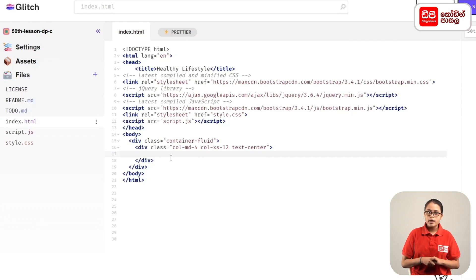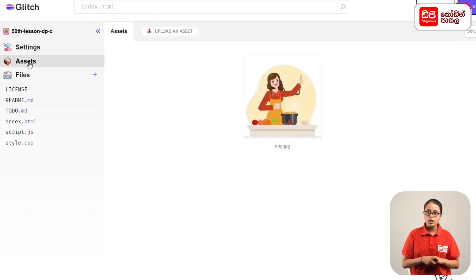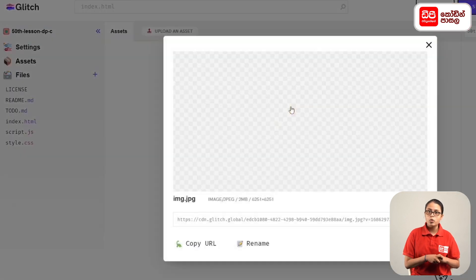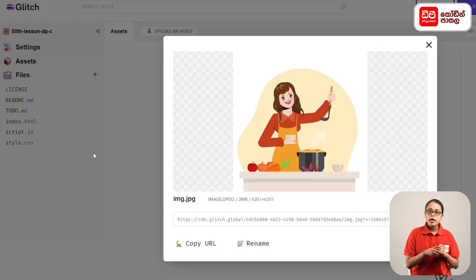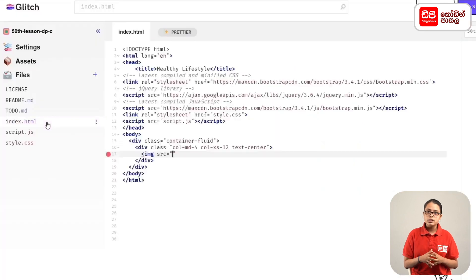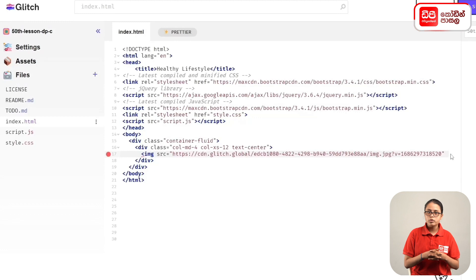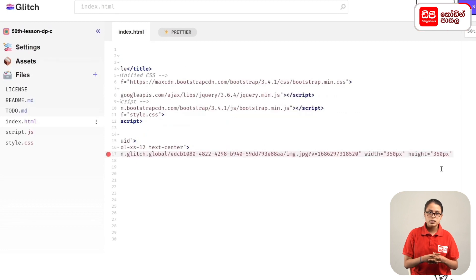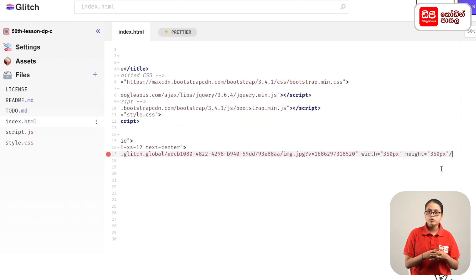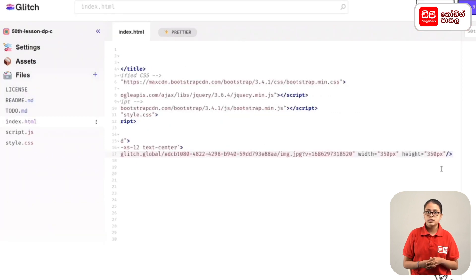For the image title, I will copy the URL and paste it in the image tag. For the page, I will open the preview at 350px width.